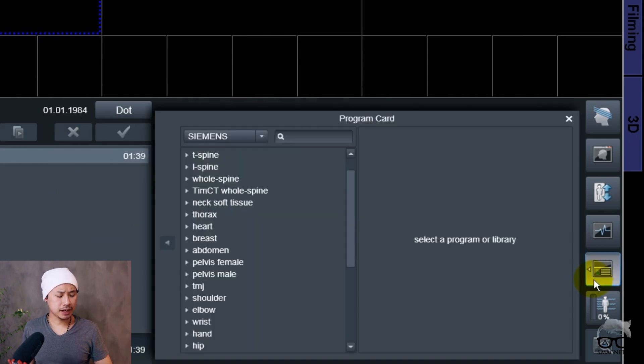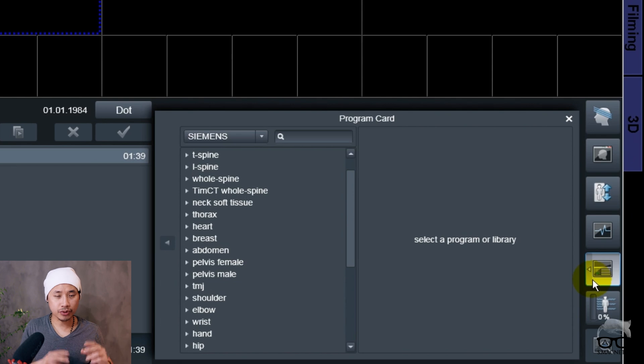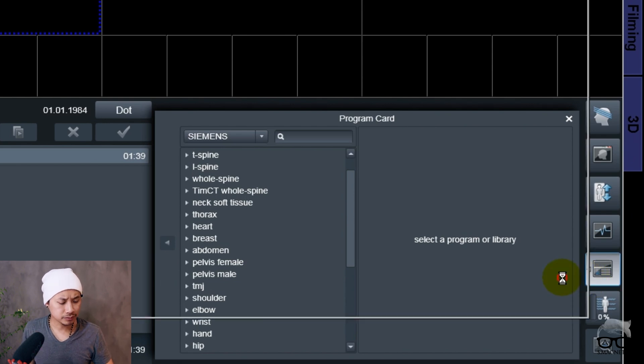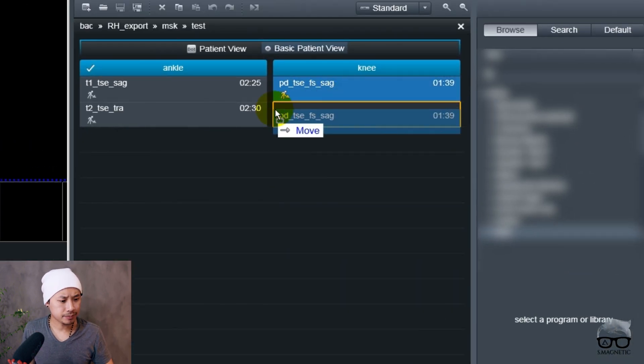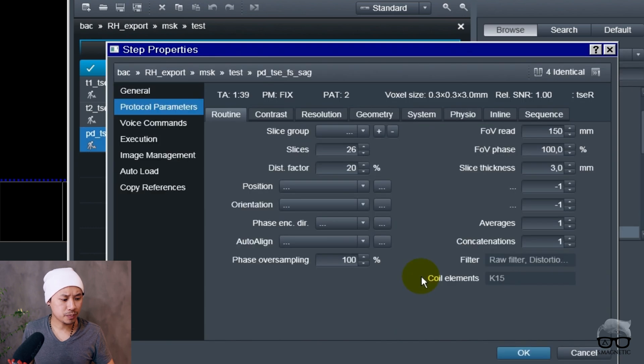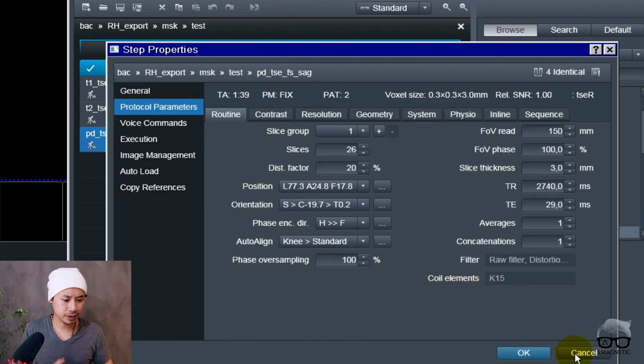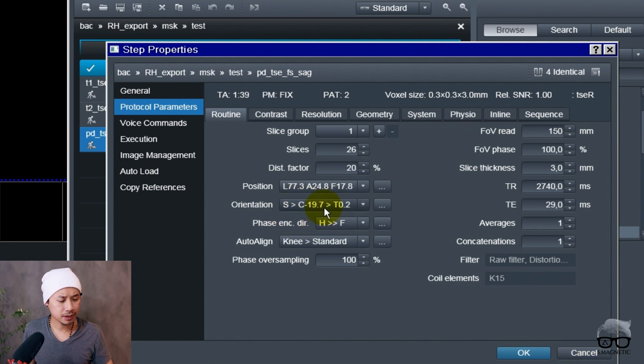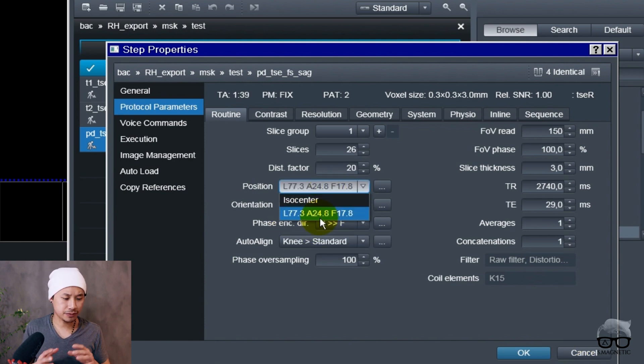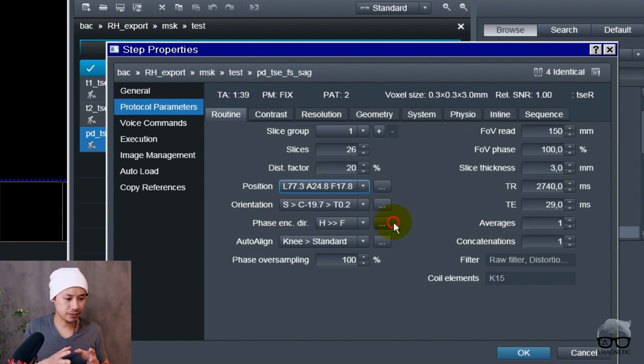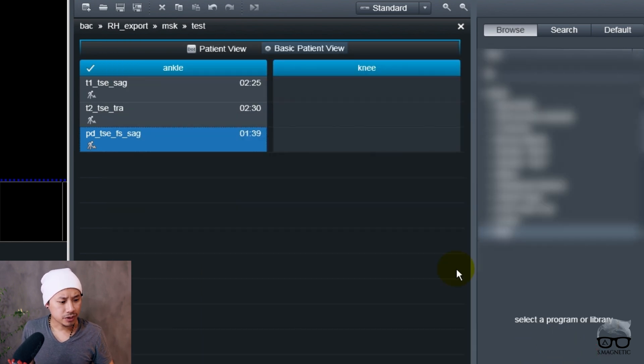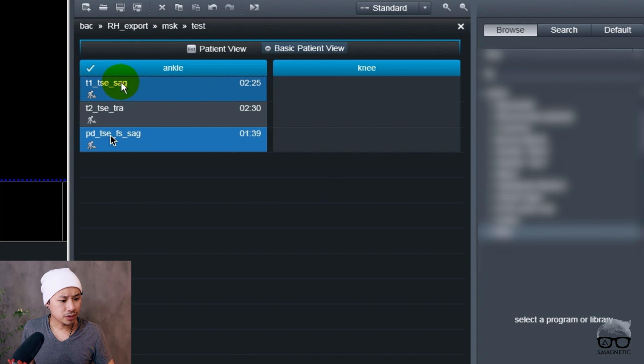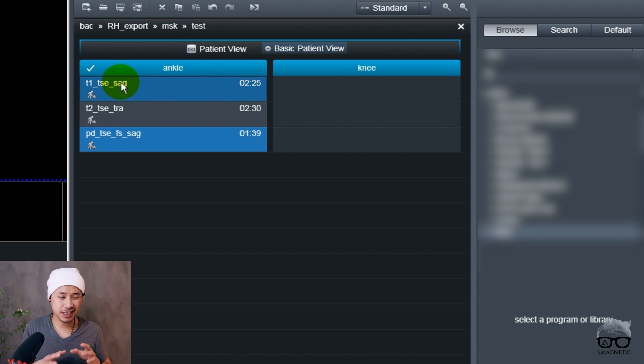Now you can run the protocol, run the sequence. Let's go in here again. Now I'll show you a faster technique. I'm just going to open this one to show you that it's saved to the knee coil and there's a different position for the knee, orientation and all that.